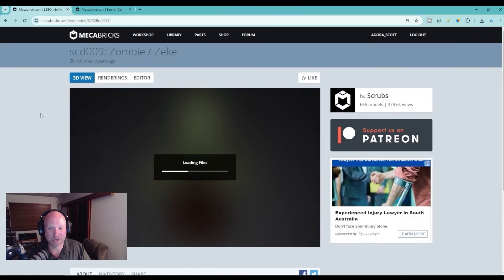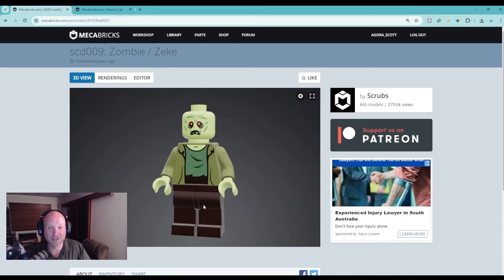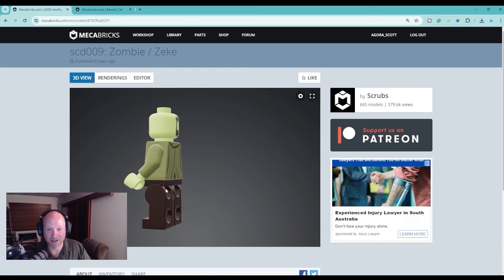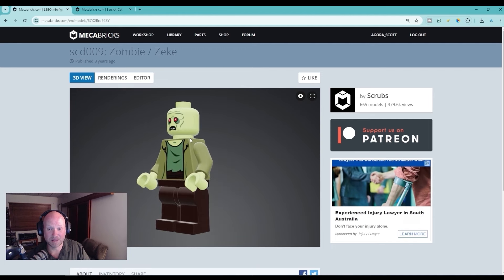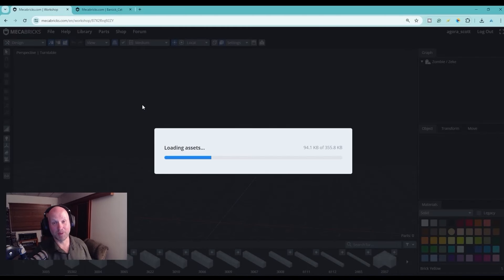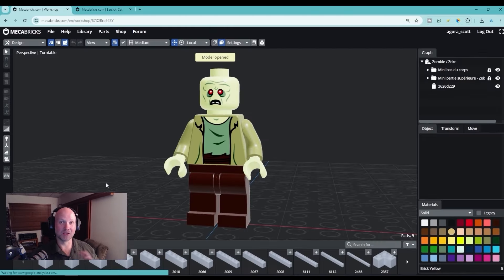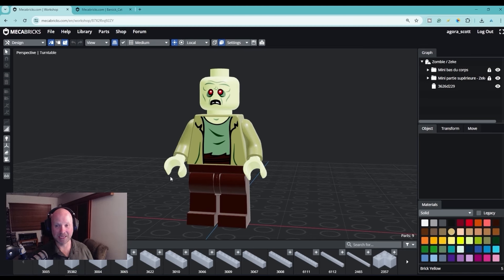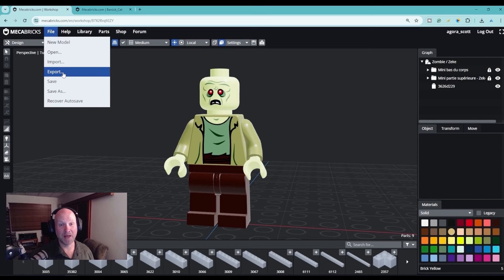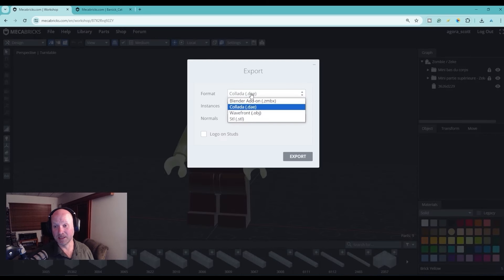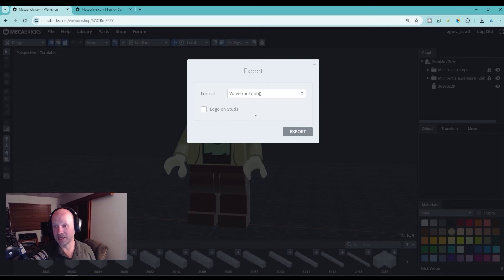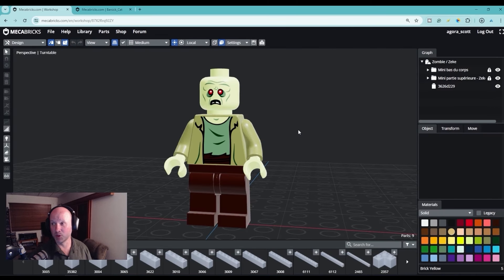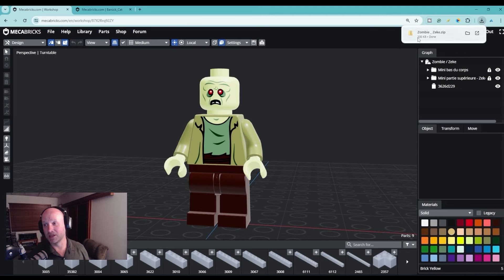We'll take a look at Zombie Zeke — I'm just going to click on this and it's going to pop up the 3D view and load all the files. Now you can see we have this kind of 360 view of the model. Then we're going to come up here to Editor, which is going to open the MechaBricks Workshop with the character already created. I'll come up here to File, click Export, and the format I usually use because I use Maya is OBJ, and I'm just going to export that file.